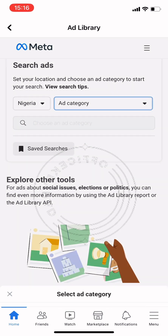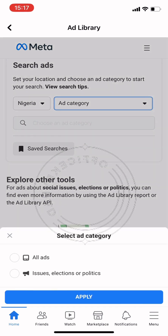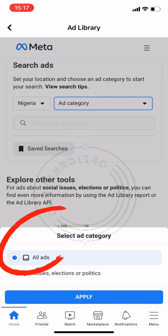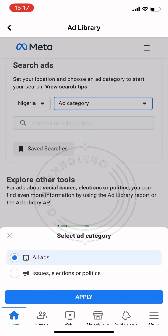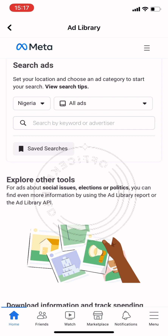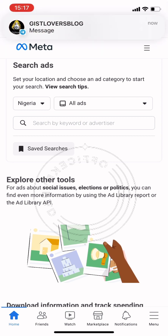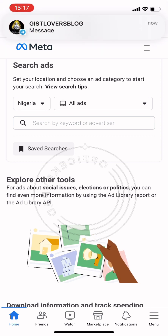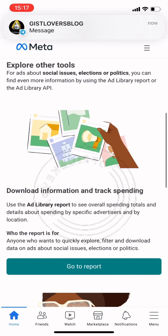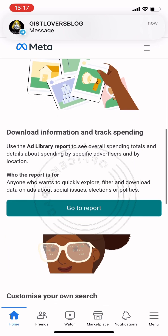Now we're going to go further with the ad category. This ad is located in Nigeria. We'll look at the other details that we can analyze.